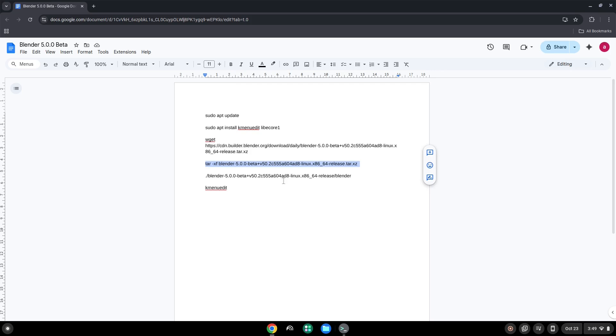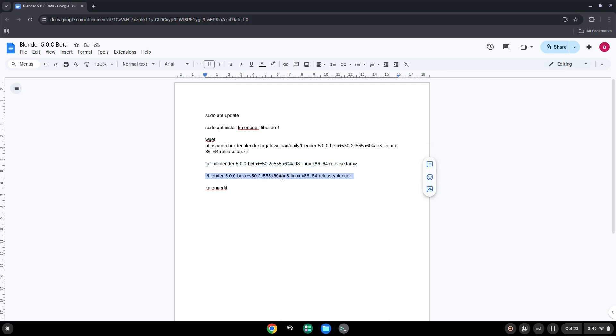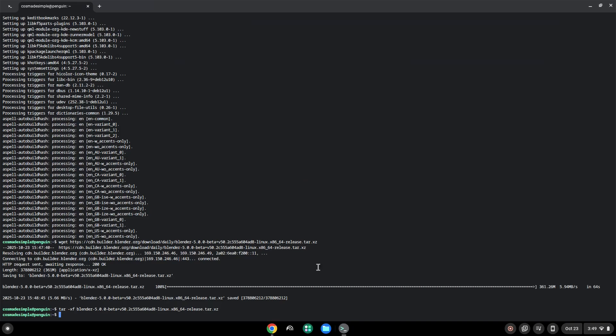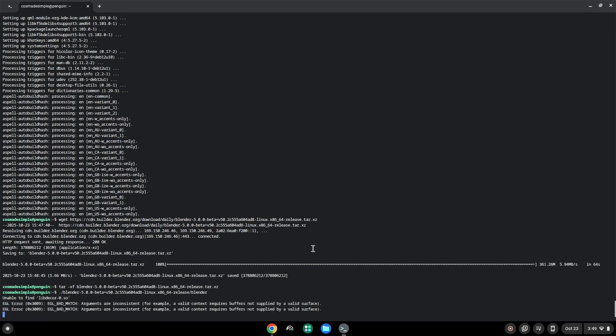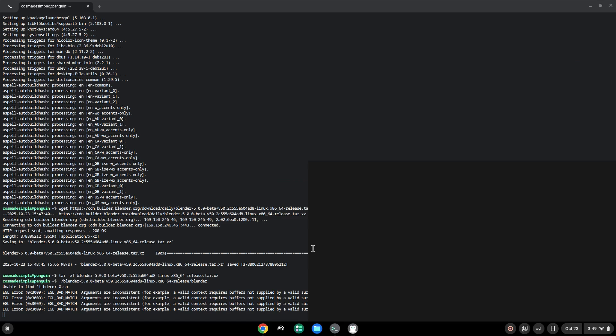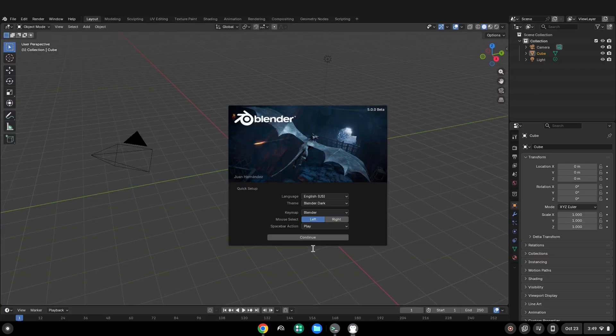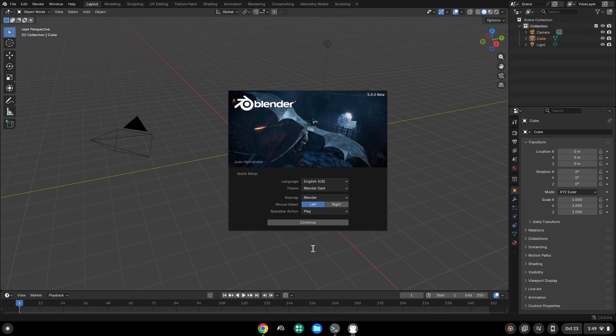Now we will launch the application via the terminal to make sure that everything works. With the last command, we will launch the menu editor.